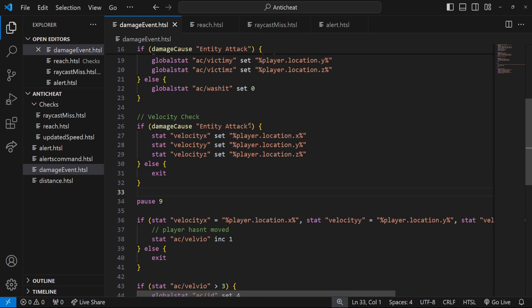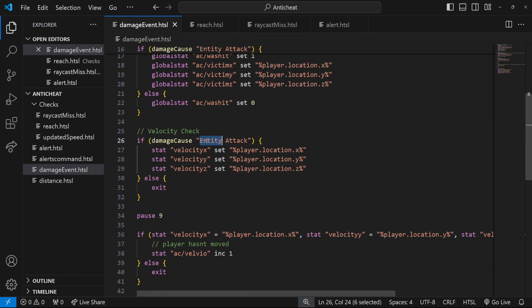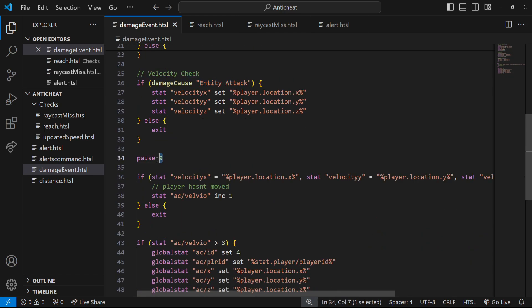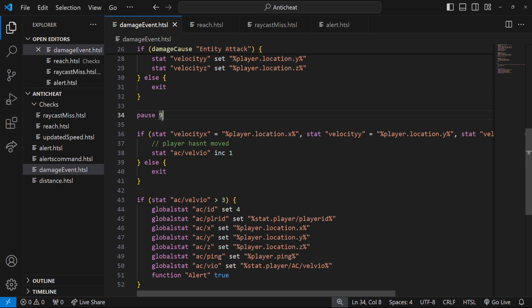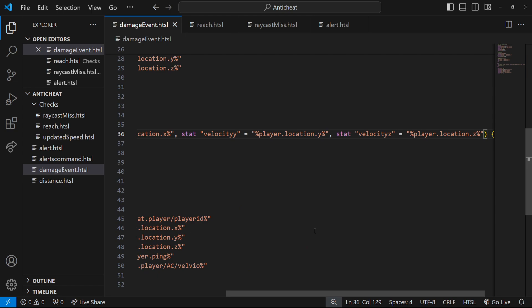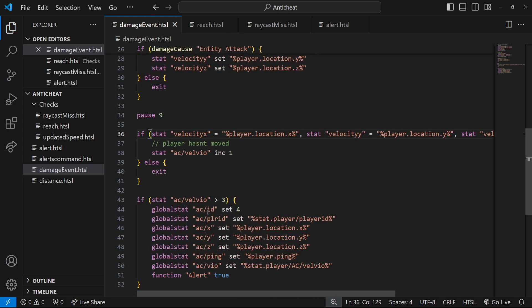First we check if the damage cause was an entity attack — so they were hit by a player. We set stats velocity X, Y, and Z to the placeholders for X, Y, and Z; otherwise we exit, stopping the rest of the code. Then, importantly, we pause for nine ticks. I found nine ticks works pretty well; if people are getting false flagged, maybe increase this. After those nine ticks we check if X, Y, and Z are still equal to the player's current coordinates.